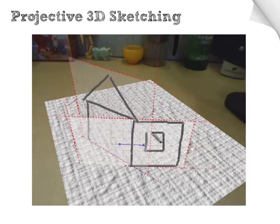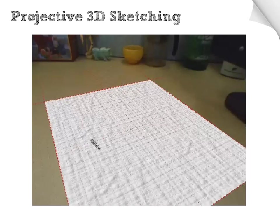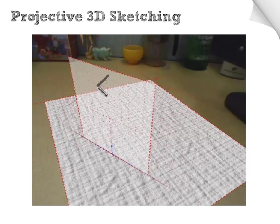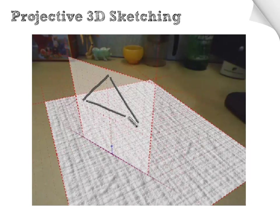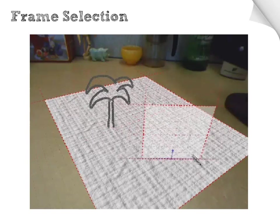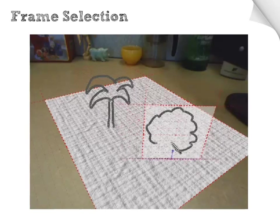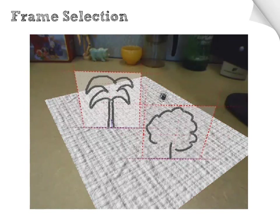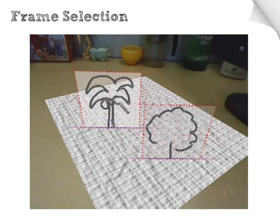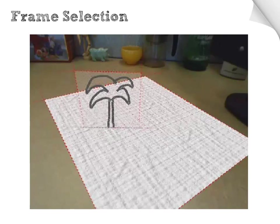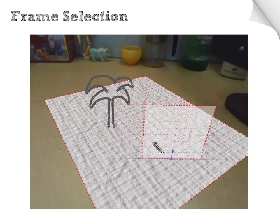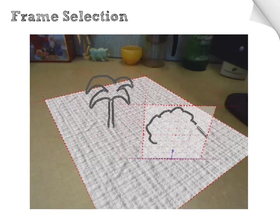In the following videos, you will see other techniques for creating, manipulating, and using frames. Because frames are essential to the projective 3D sketching technique, being able to work with them fluidly is also very important. This video shows how previous frames can be quickly selected by simply crossing over strokes that are sketched on that frame. This feature provides the flexibility for users to quickly and easily switch their attention to work out any part of the sketch at any time.